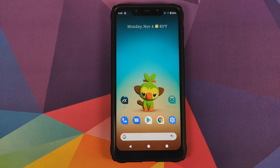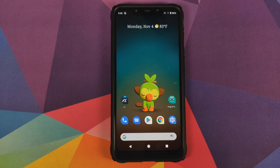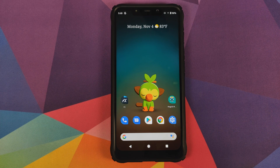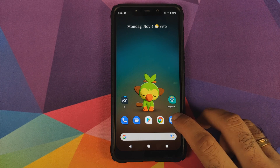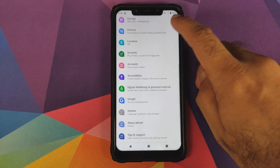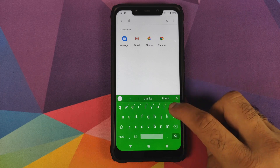What you need: you need to have root using Magisk, and you need to have a root explorer application. For the purpose of this video we are going to use FX File Explorer. The first thing we're going to do is go into settings and search for rules.